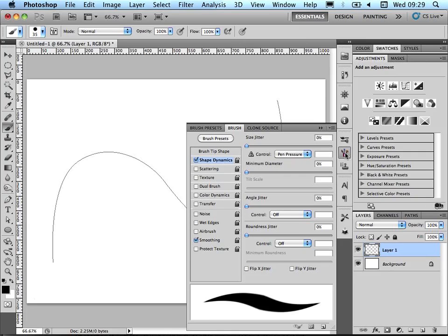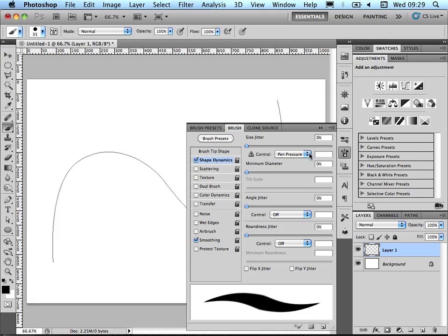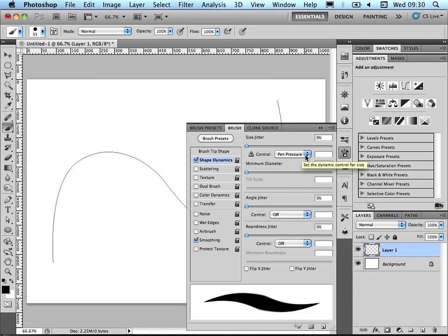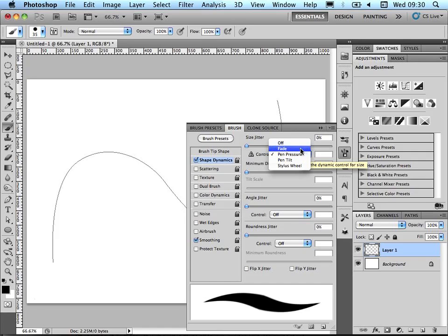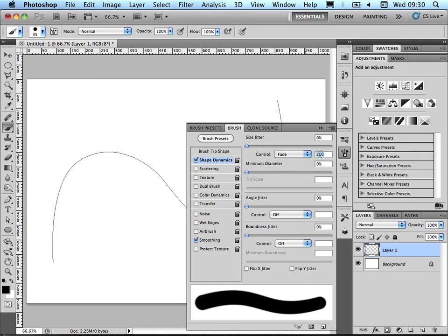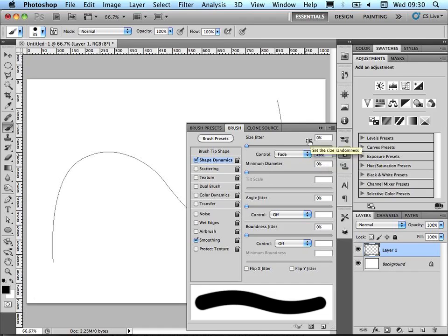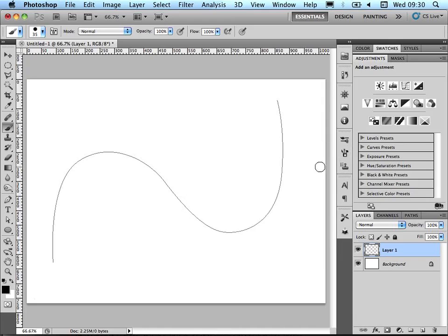Now the key feature here that I'm going to look at is this pen pressure, or this control option here. At the moment, it's set to pen pressure because I sometimes use a Wacom tablet to draw with. If I click here and change it to fade, it will actually allow that brush to fade as it moves along this line. I've already set this previously to 200, so we'll just have a look at what that does.